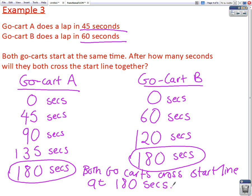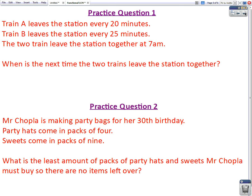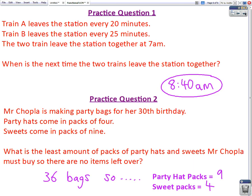Okay, and here are three practice questions for you to try. Pause the video before the answers are revealed. Now here are the answers. Okay, and good luck with your revision. Thank you.